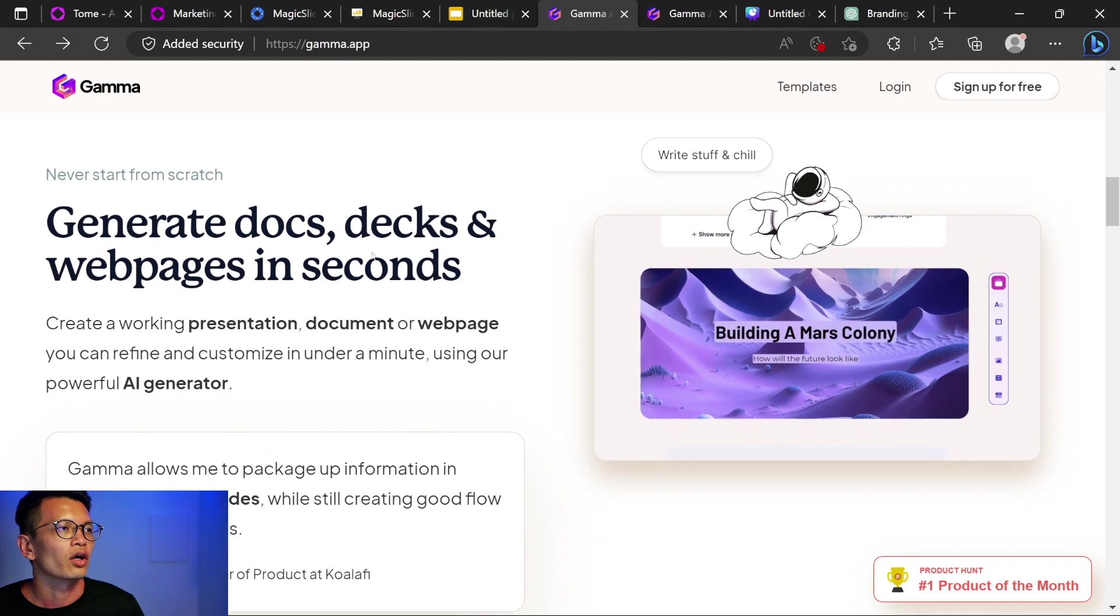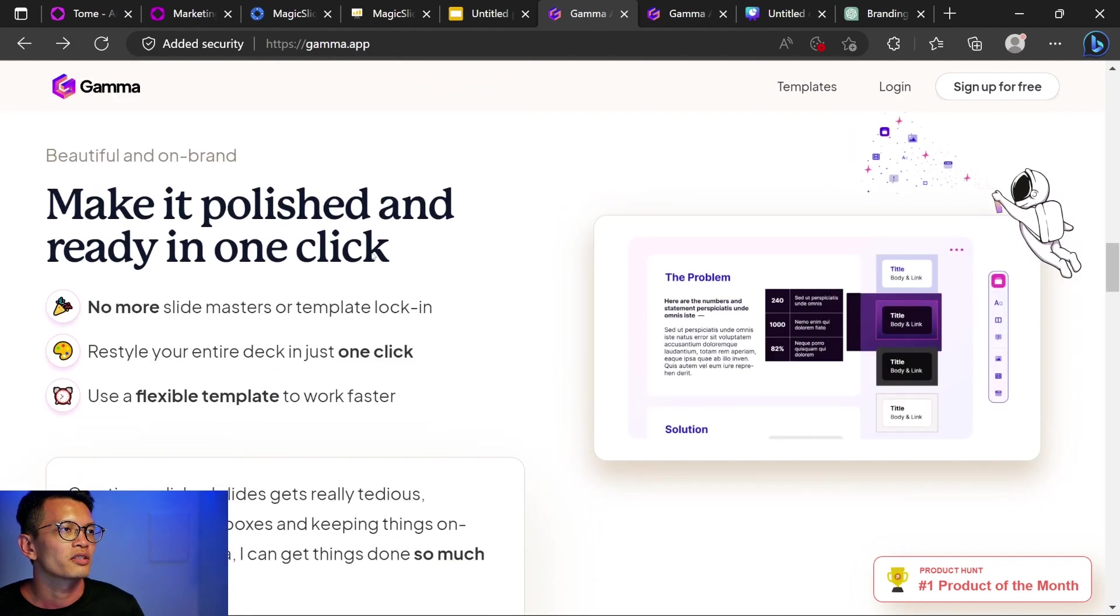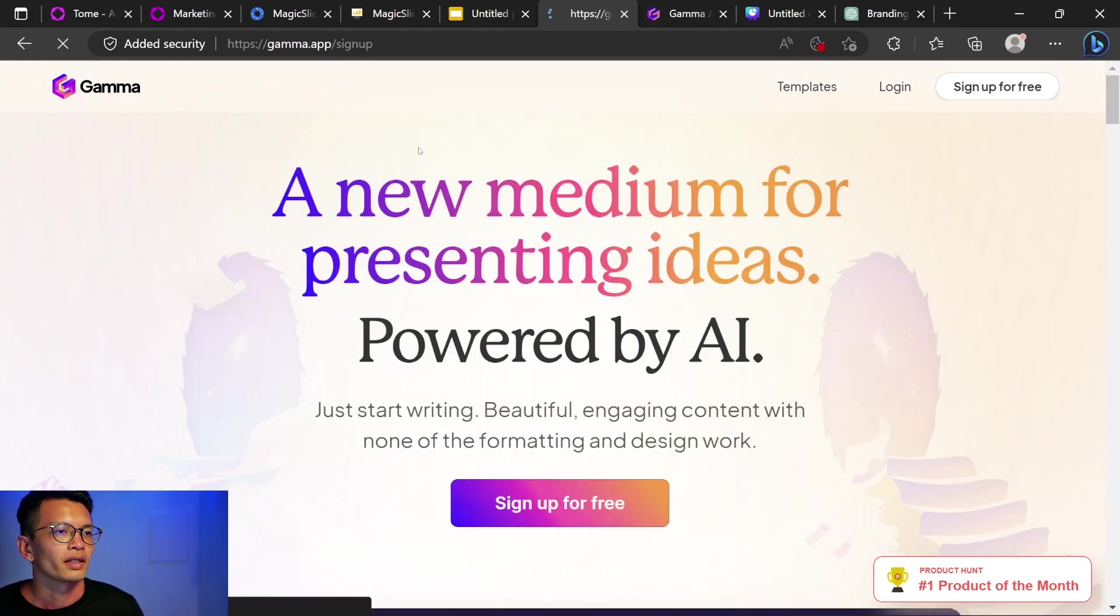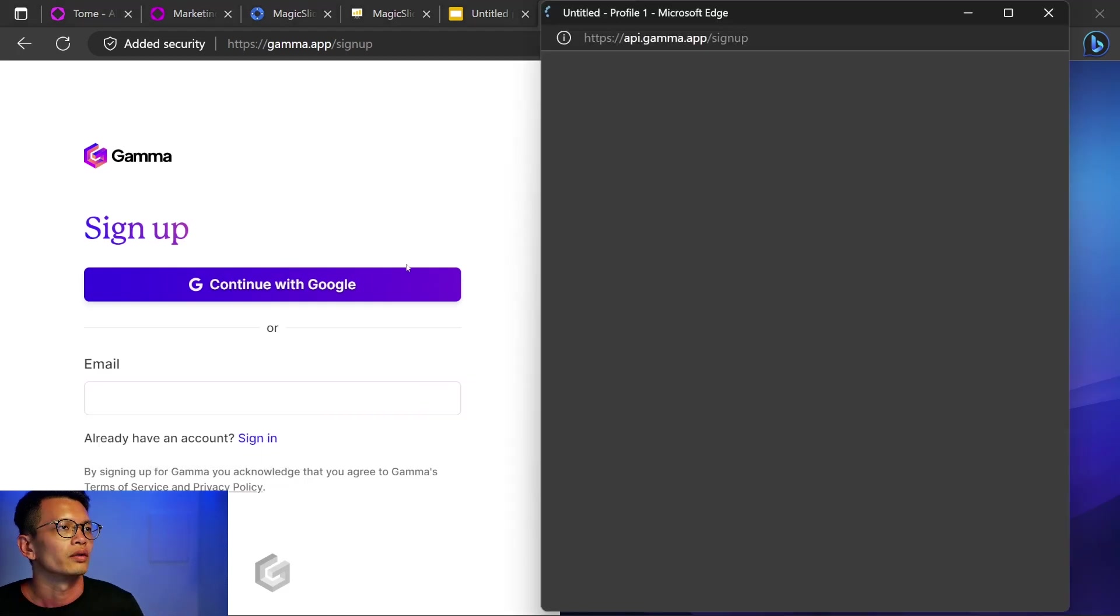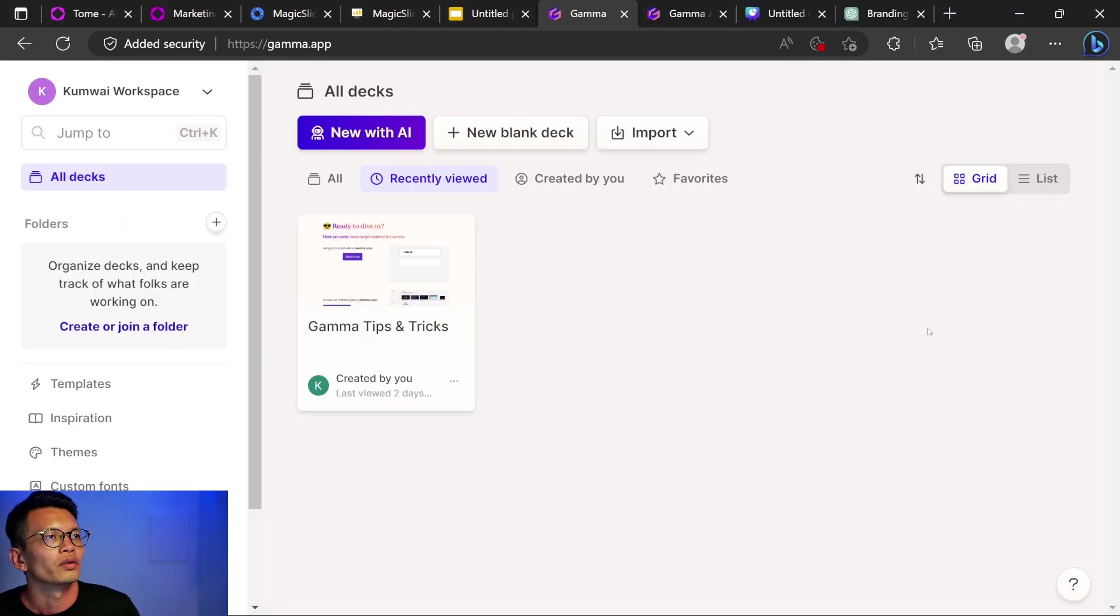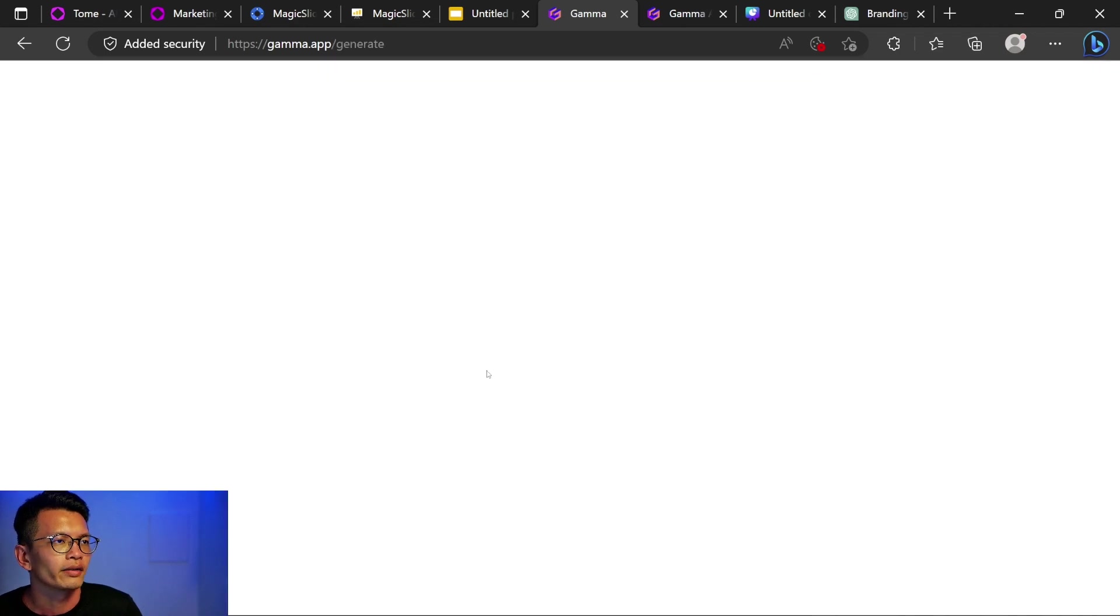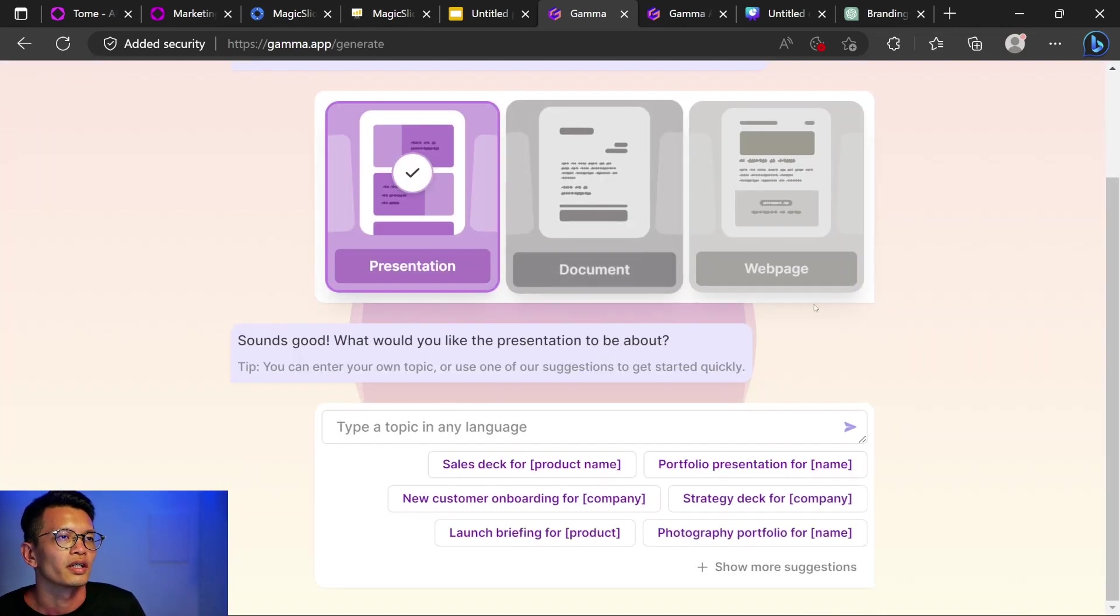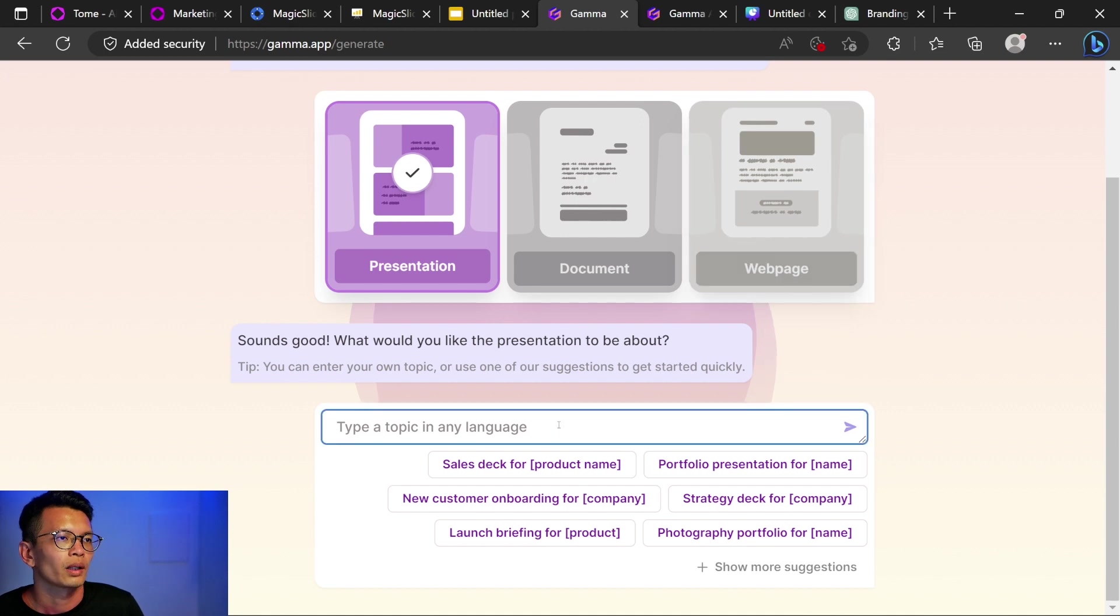Generate docs, decks and webpage in seconds. Make it polished and ready. Sign up for free. Okay, let's try. I'm going to use Google. Okay, this is the dashboard. Let's click new with AI. Let me see which one should I try. Let's try guided. Create a presentation. So you can see that there's document in the webpage as well. Type a topic in any language.